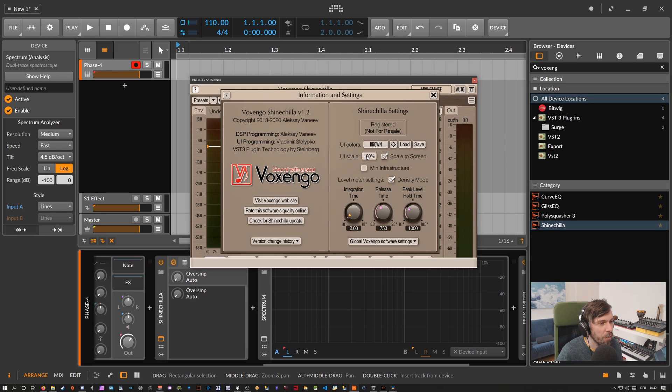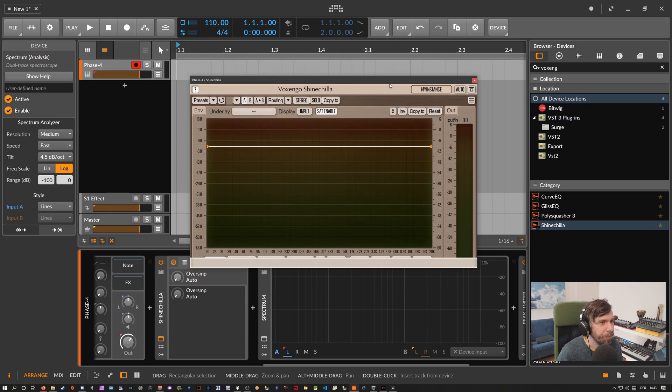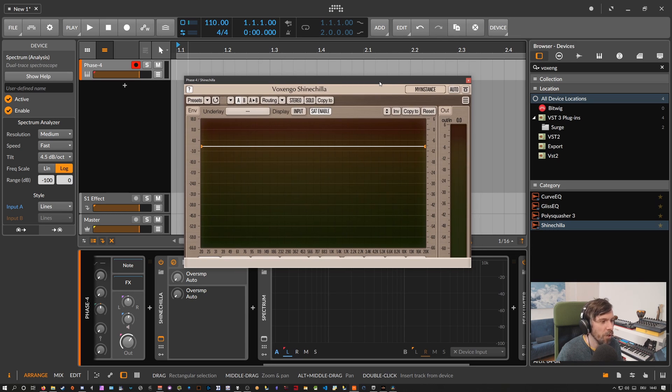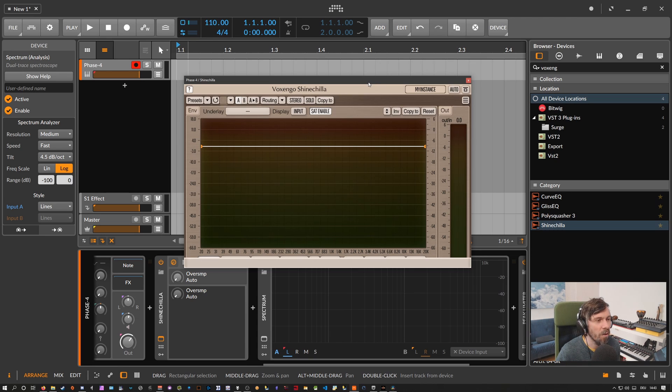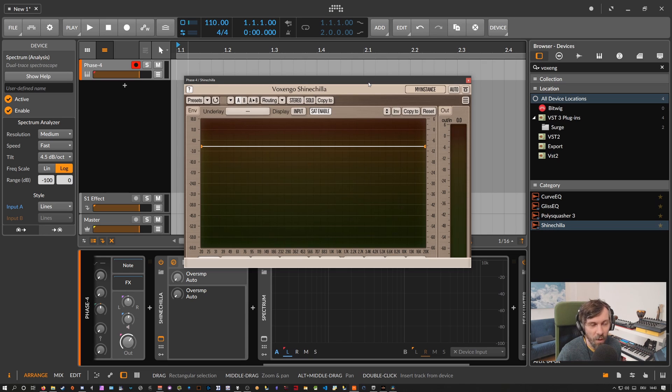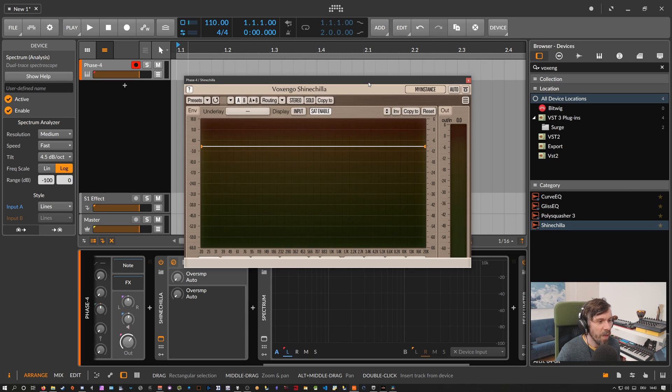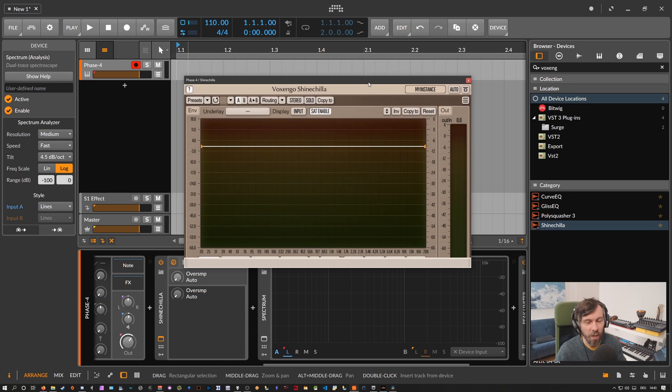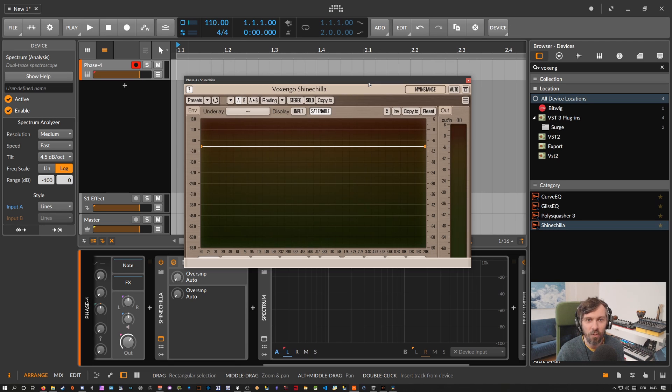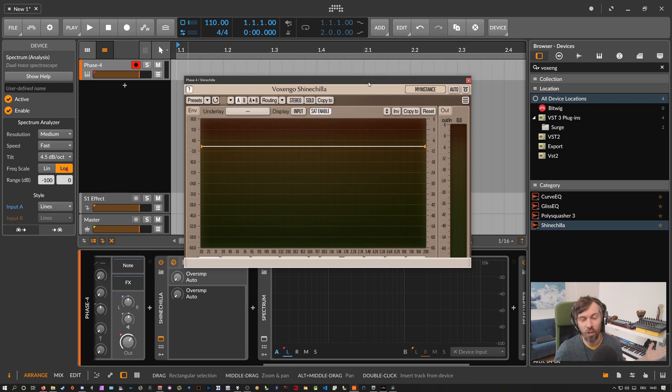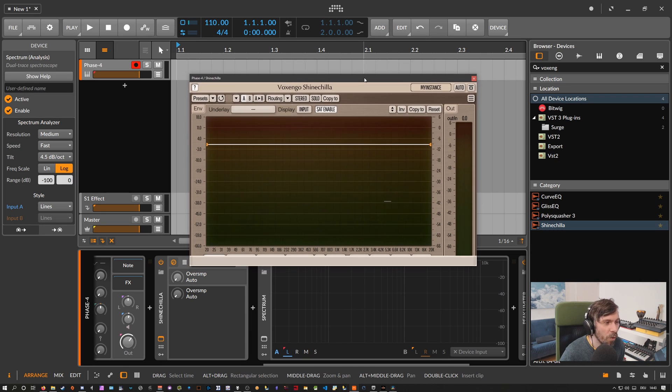If you are interested in the plugin then in the description below there's a link to the Voxengo page where you can download demo version of this plugin and try it out for yourself and maybe actually also buy it. So thanks again for Voxengo sponsoring this video, thanks for you watching this video. And if you liked the video and I gave you some information you needed then please leave a like and also subscribe to the channel of course. So thanks for watching and I see you in the next video.